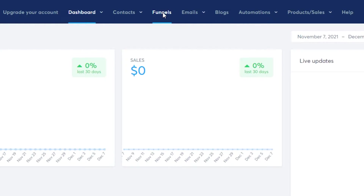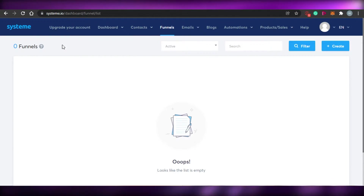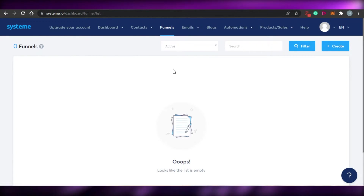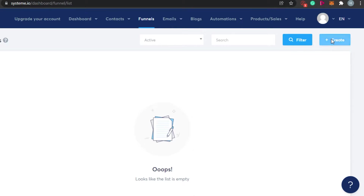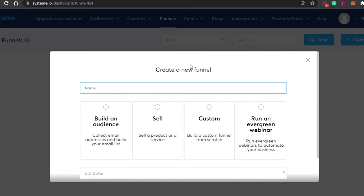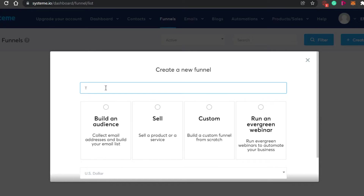I'll click on Funnels and it will take me to the funnels window. I haven't created any funnel yet — if I had, I would simply see them listed here. To create one, click on 'Create.' Now we can create a new funnel. The name of the funnel doesn't matter — for this one I'll simply call it 'Test Funnel.'